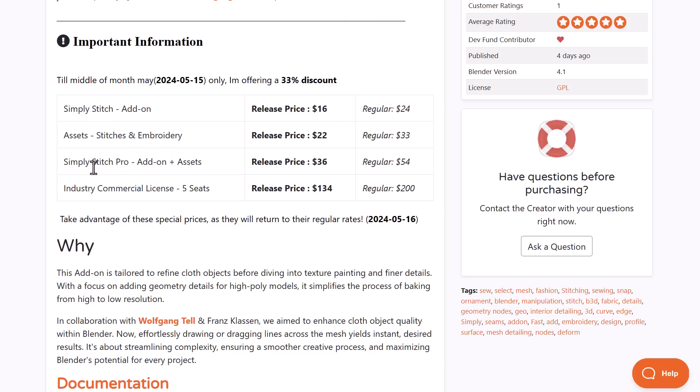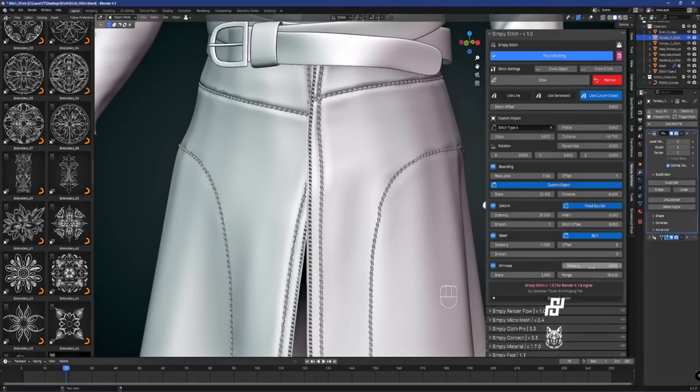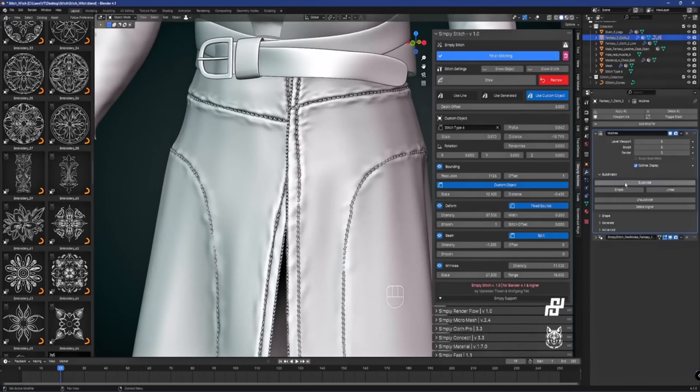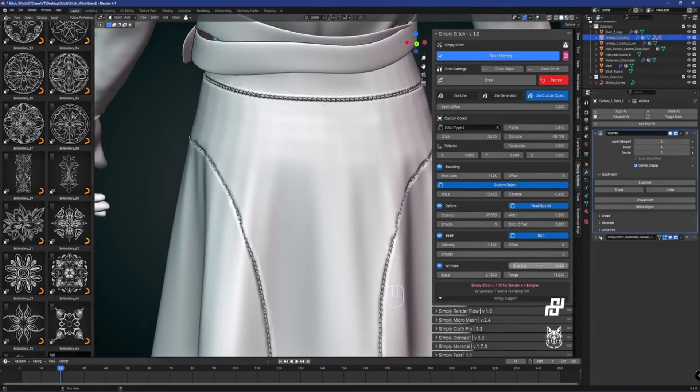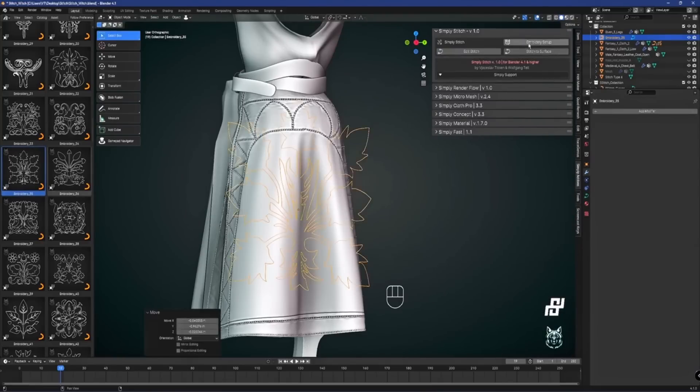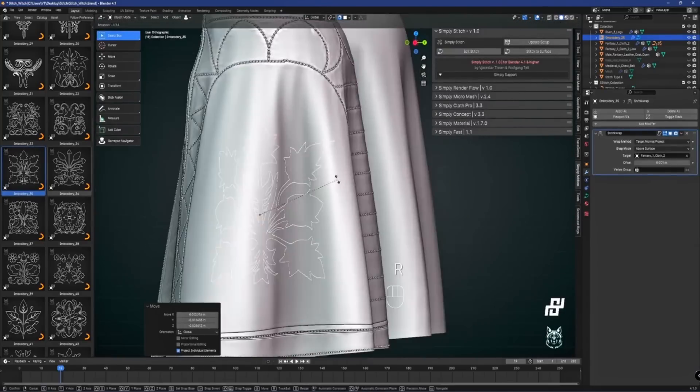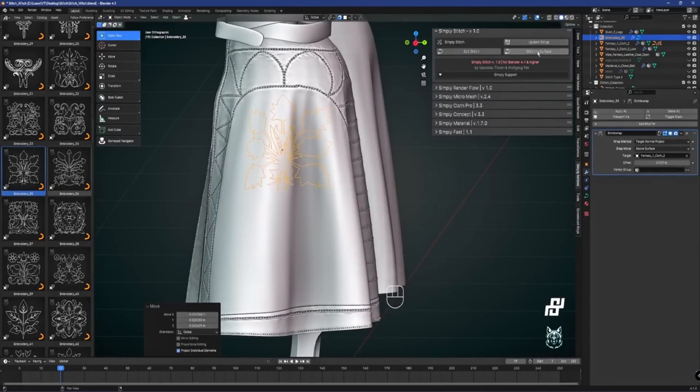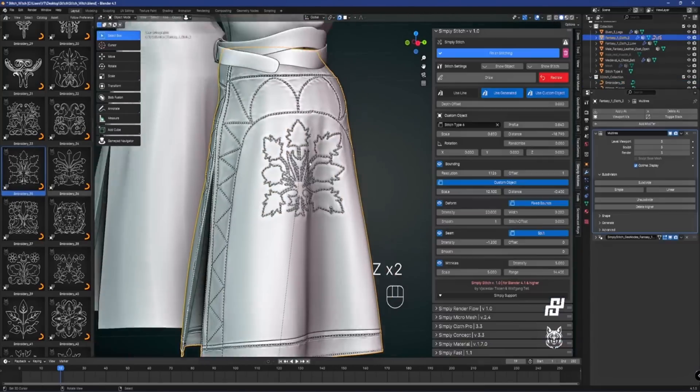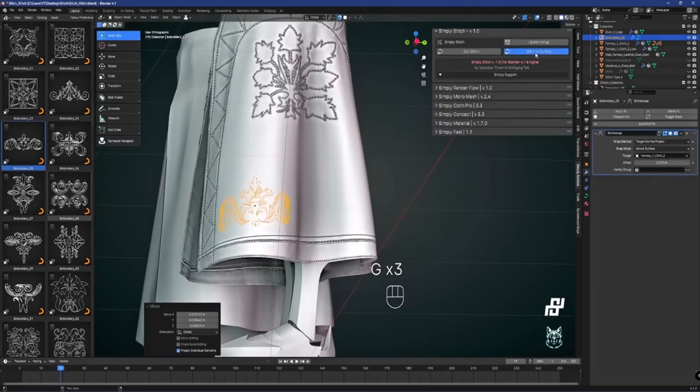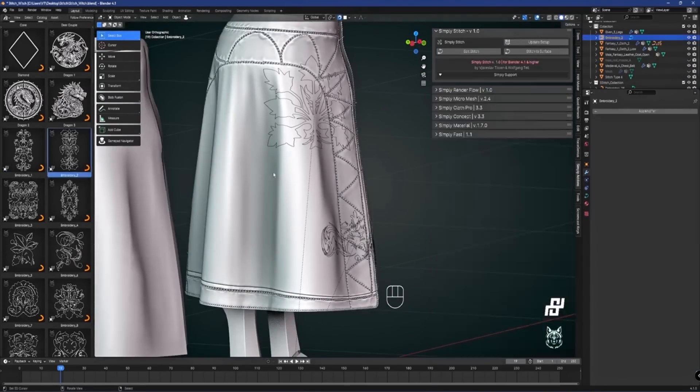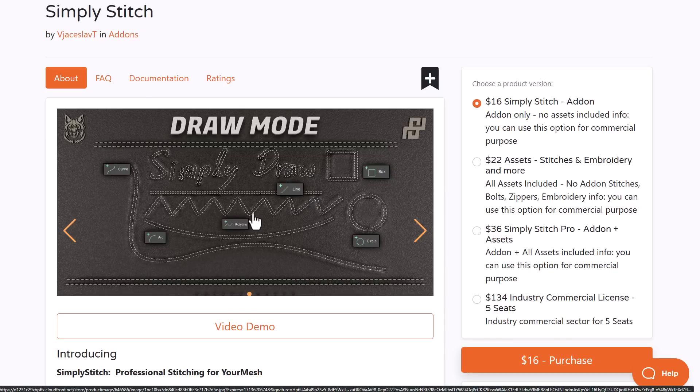Currently JSLAV is doing a 33% discount across everything, running from now till May 15th, 2024. Simple stitches are not the only thing you get. This also comes with assets you can work with, and you can also put embroidery on your model which are available as assets as well.